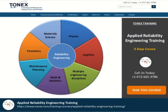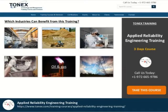The course will also cover Reliability and Maintenance Program at the Board, Integrated Logistics Support (ILS), Reliability Centred Maintenance (RCM), FMEA, and FDA.